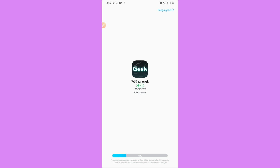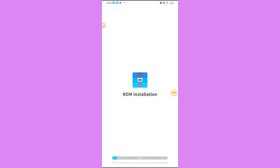It won't take too long, so just be patient and wait. The download is already done and the virtual machine is now being installed. This application will not harm your device — just follow all the steps I'm teaching in the video.